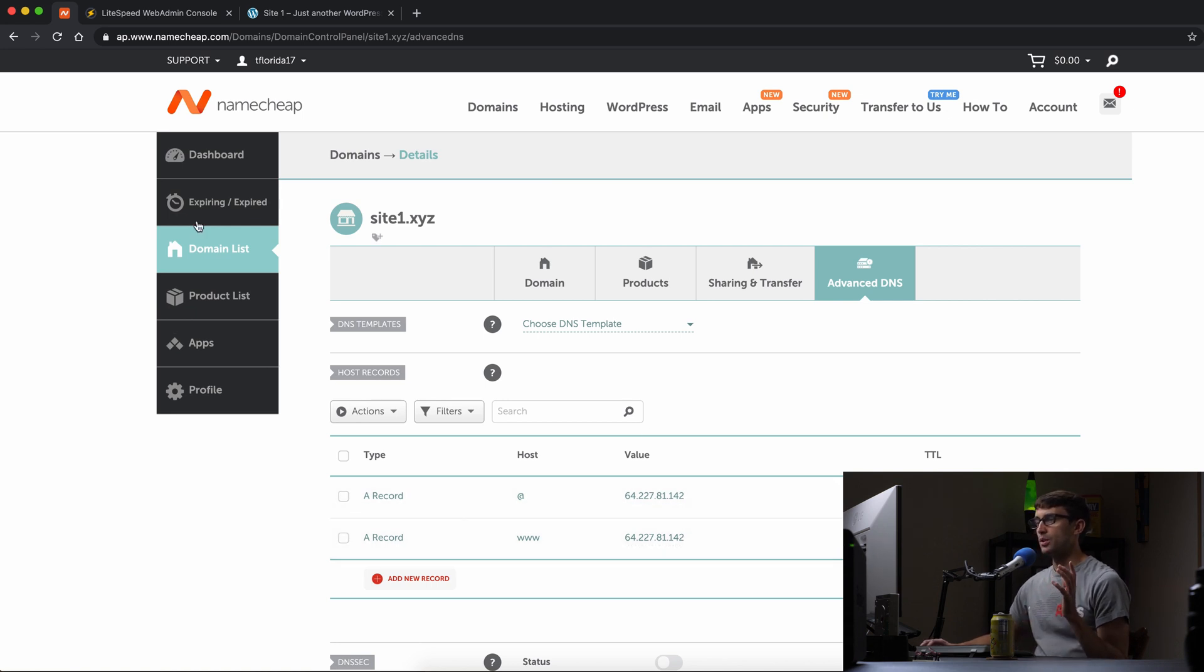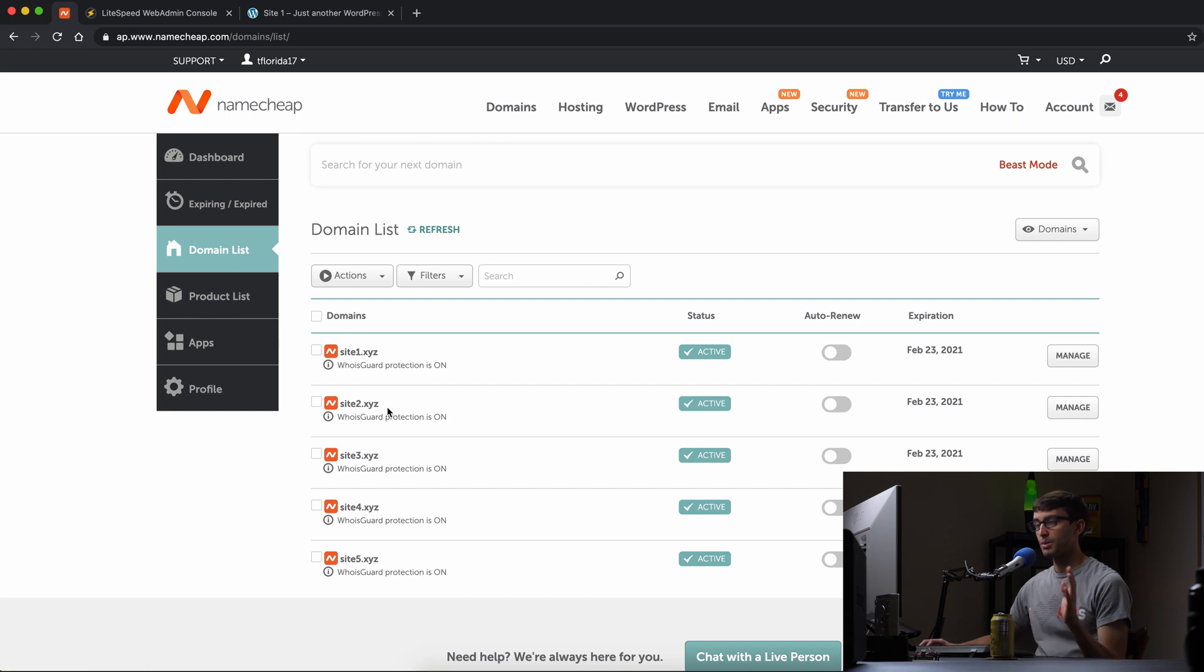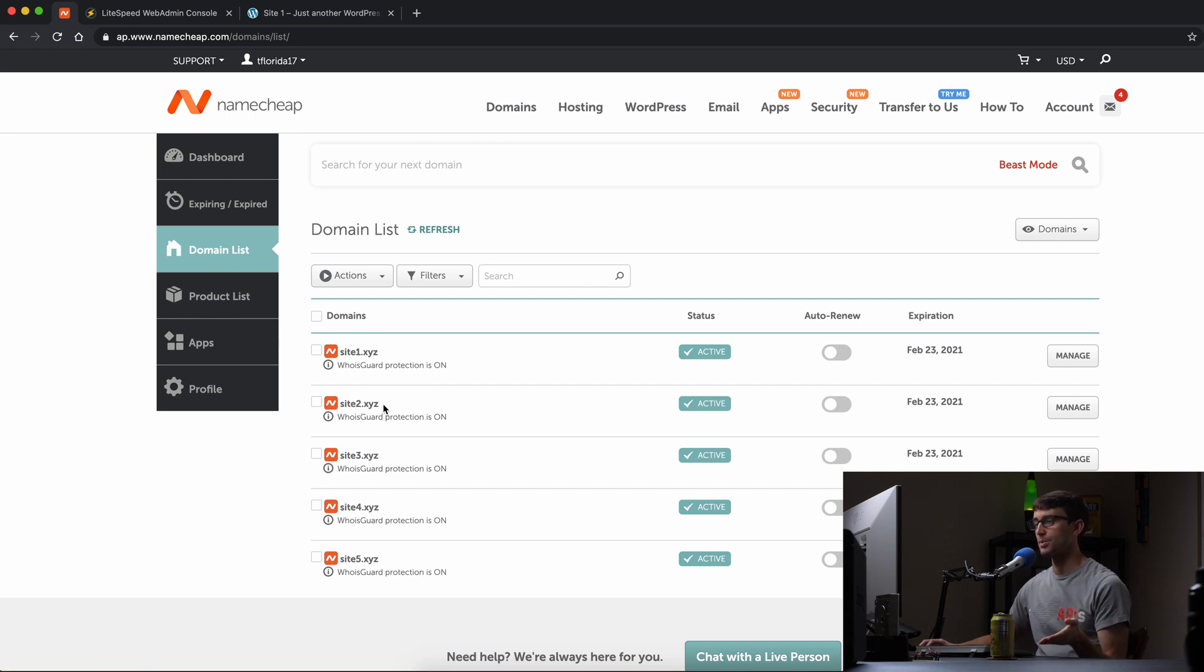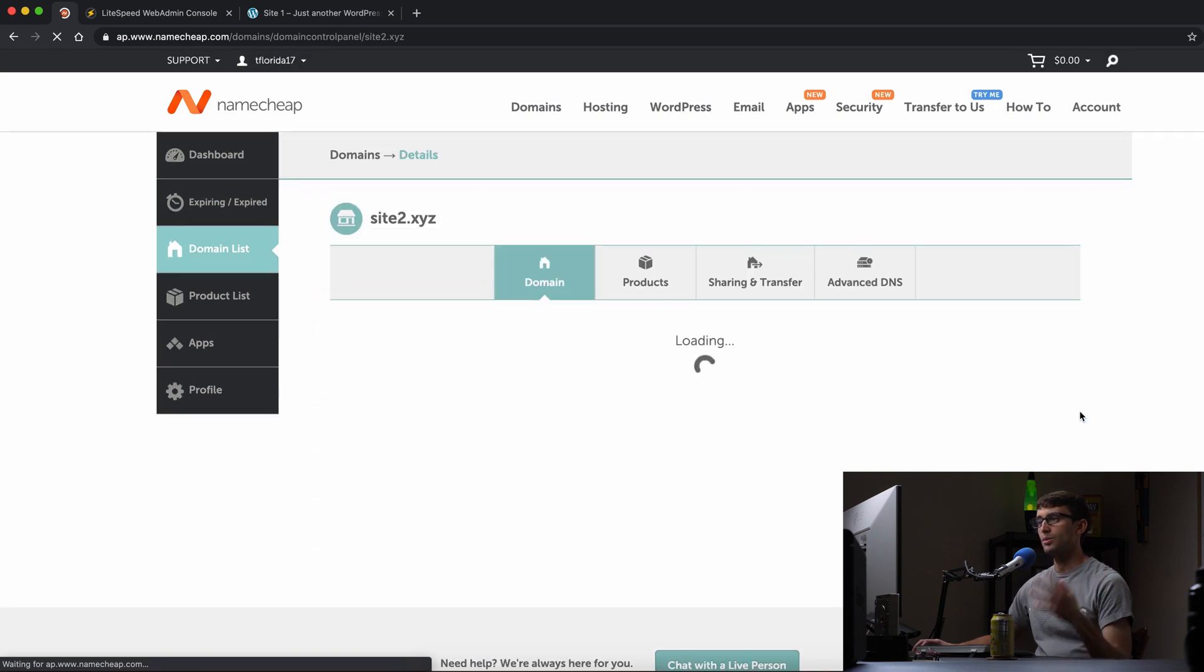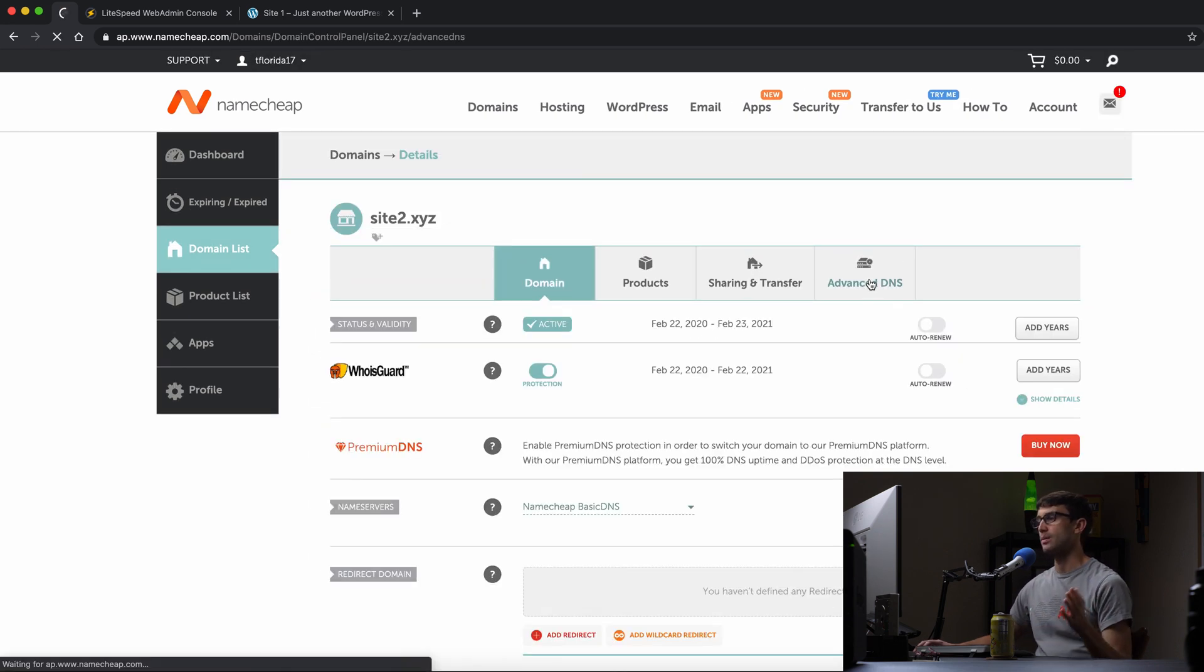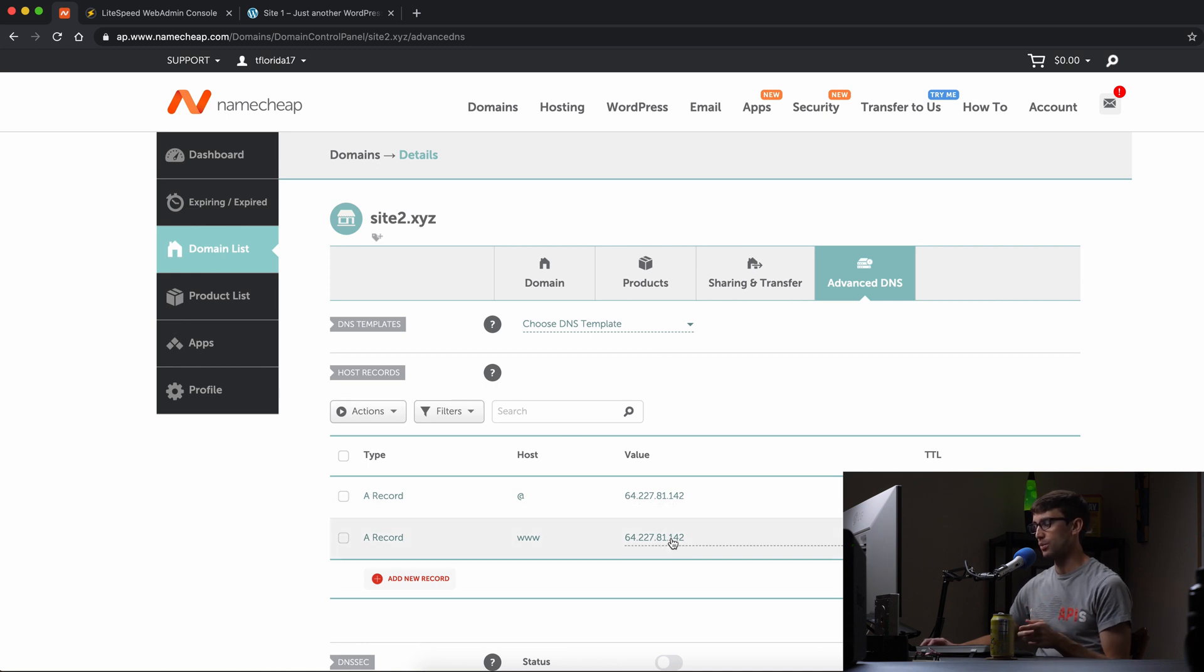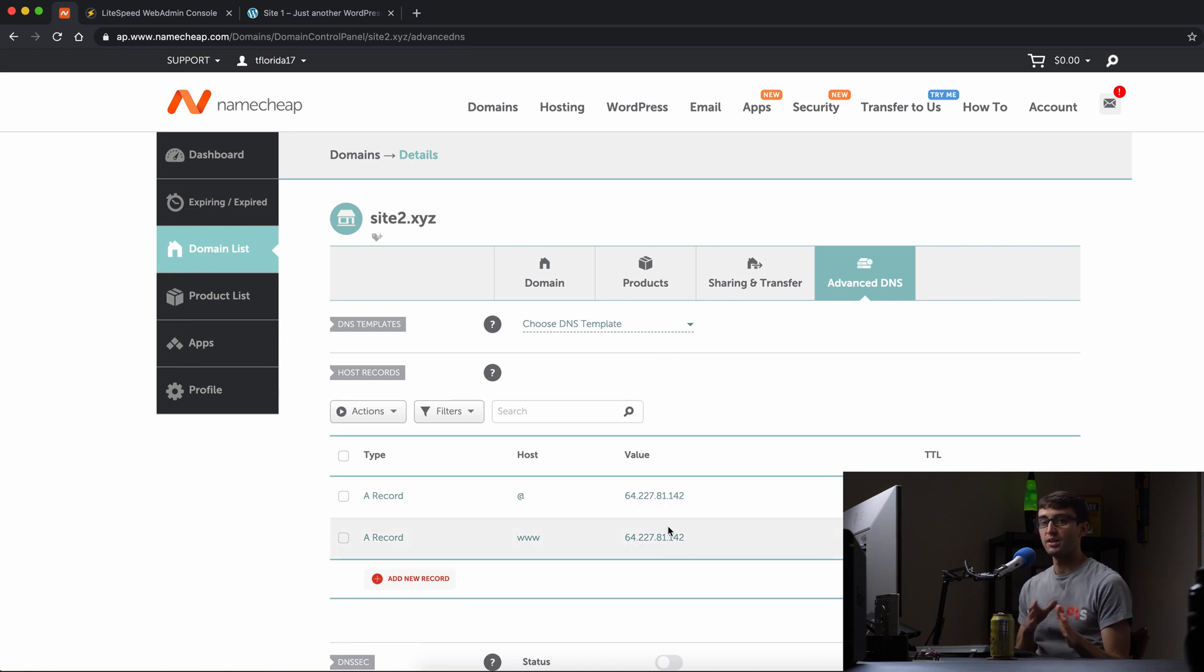Going back to my domain list, we're going to be adding site2.xyz to OpenLightspeed. I already pointed the A records for site2.xyz to that same IP address ending in 142, so that's all ready to go.